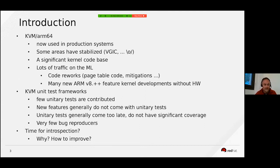Now we have seen the status of the KVM for ARM subsystem. If we look at the status of the related KVM unit test frameworks, the situation is a bit different.